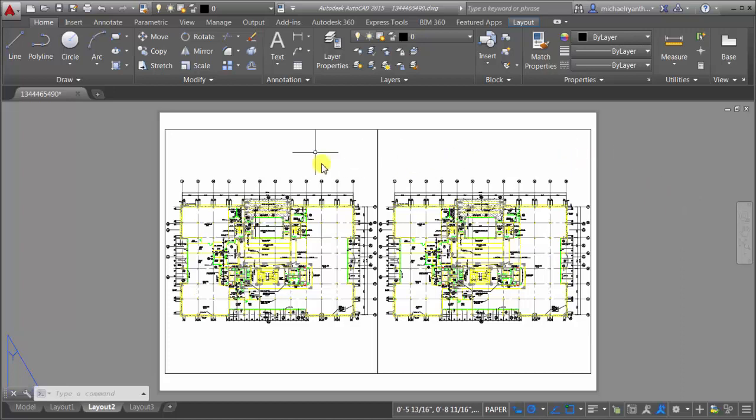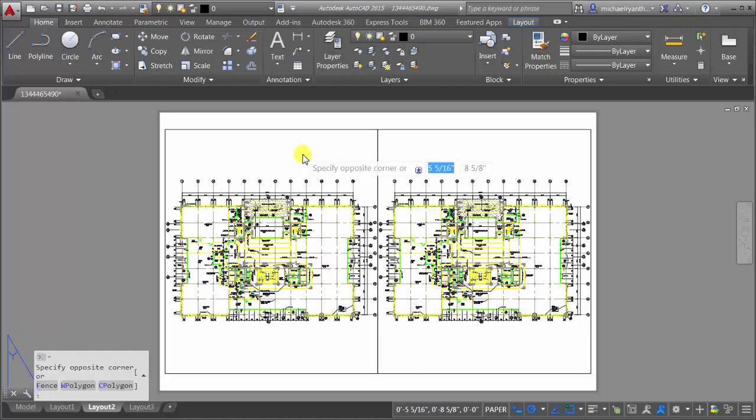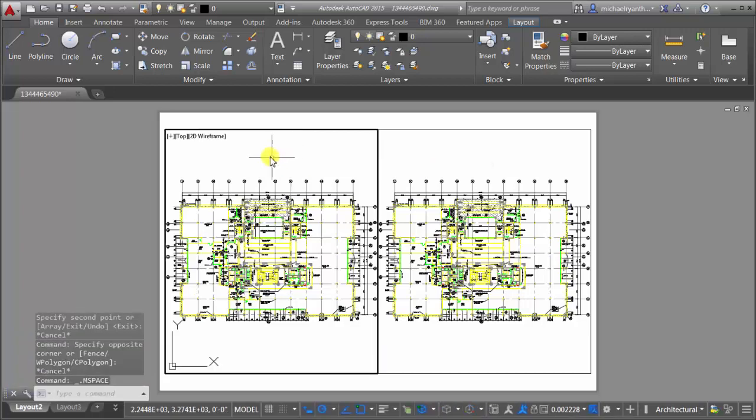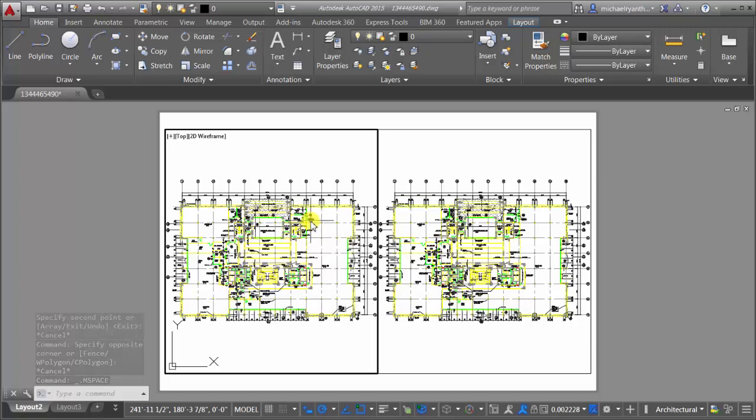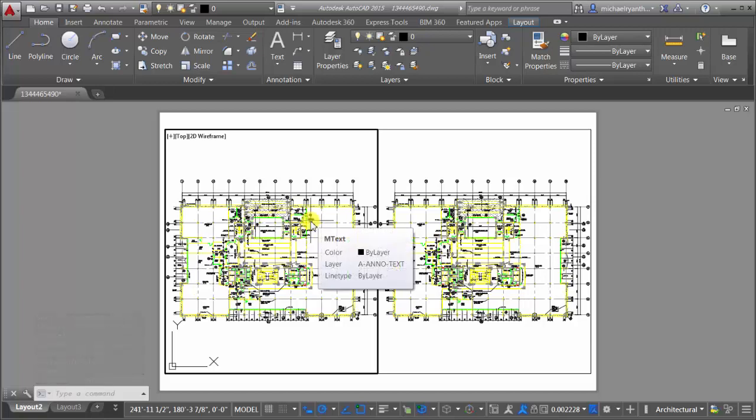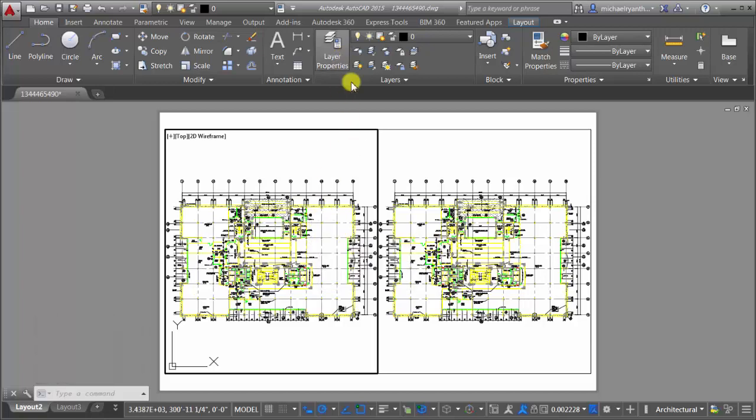So I'm going to come in here and activate this viewport. This is an important step because I'm going to double click in here to activate it so we can see that I'm in model space through the paper space viewport, so this viewport is active.